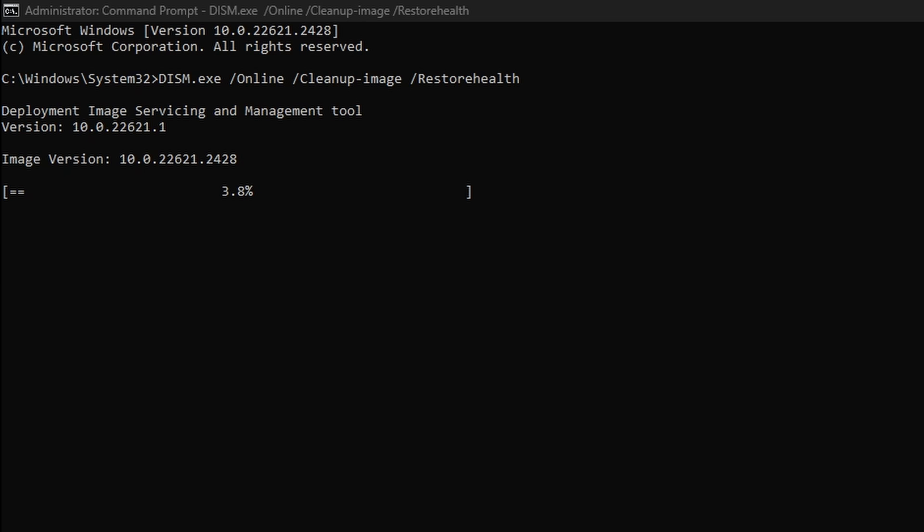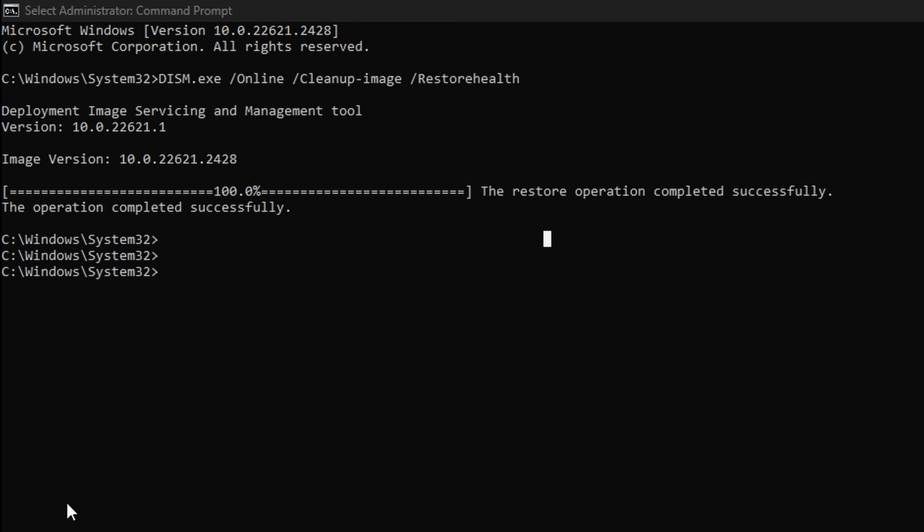Once you've run DISM, which will be indicated by the bar showing 100% progress, you can start the system file checker or SFC scan.